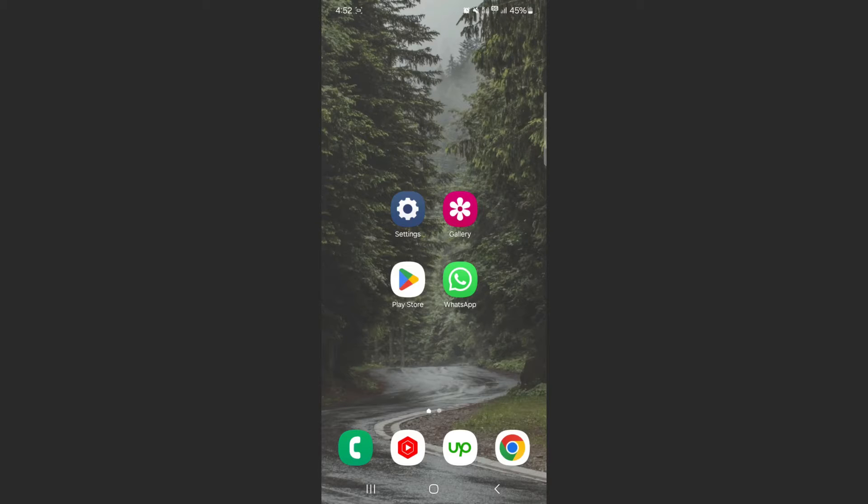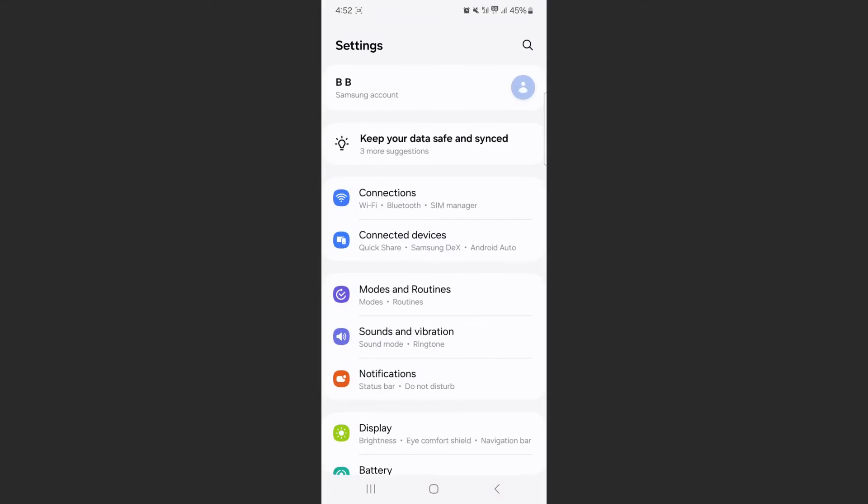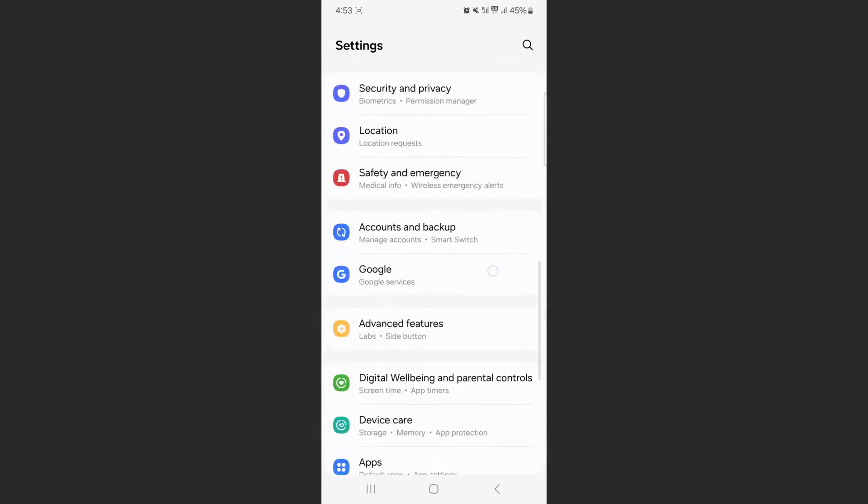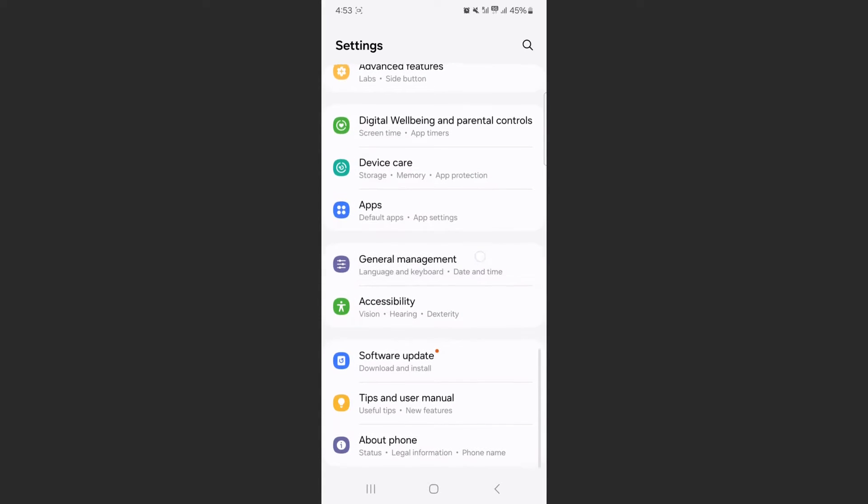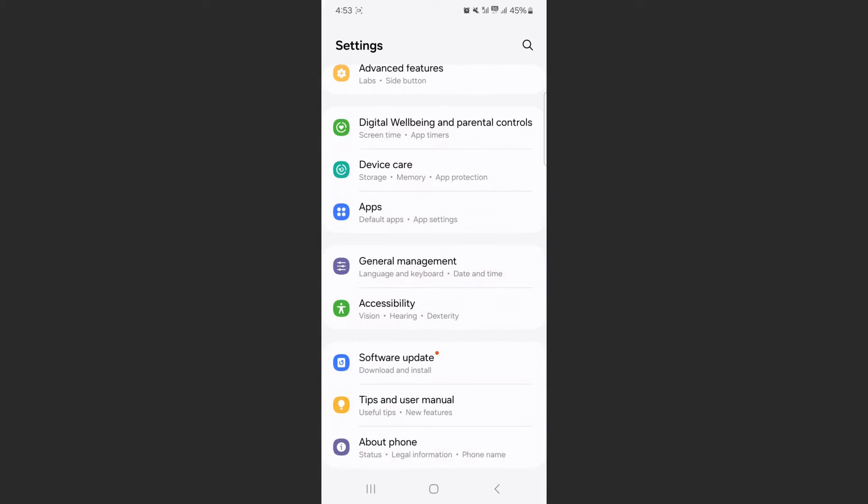The first thing you want to do is head over to Settings and scroll all the way down until you get to the General Management option. This is where you can reset your language, keyboard, date and time, and a bunch of different settings, including your mobile network settings.